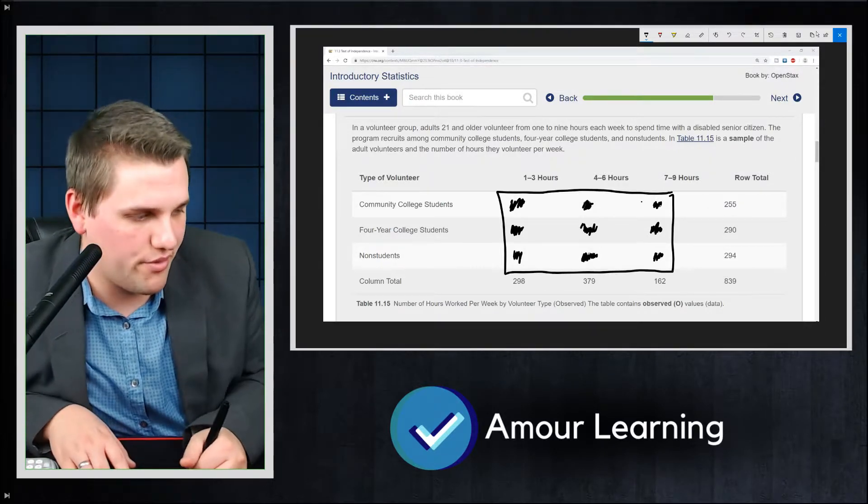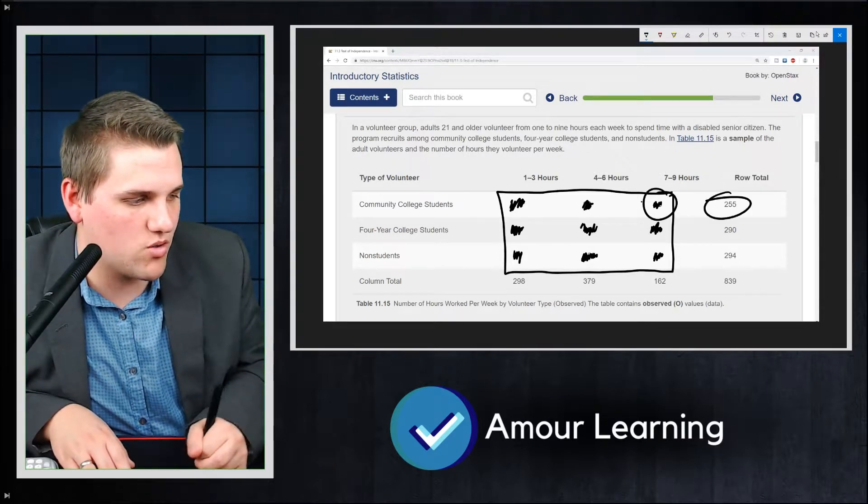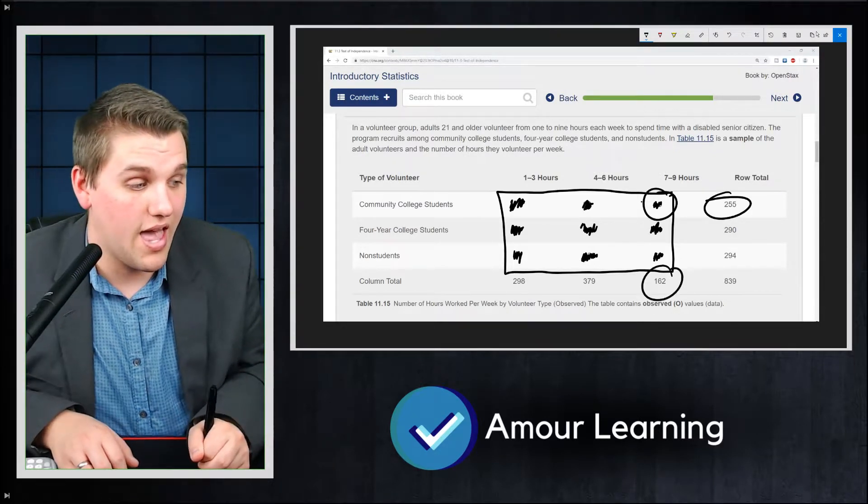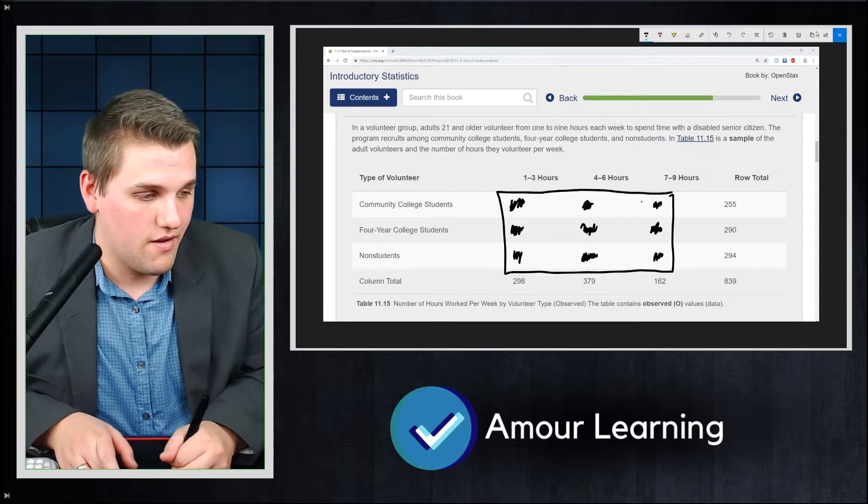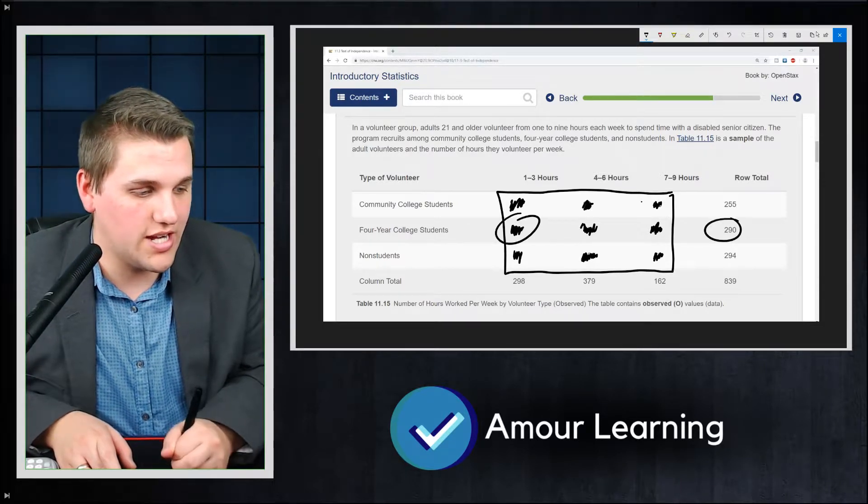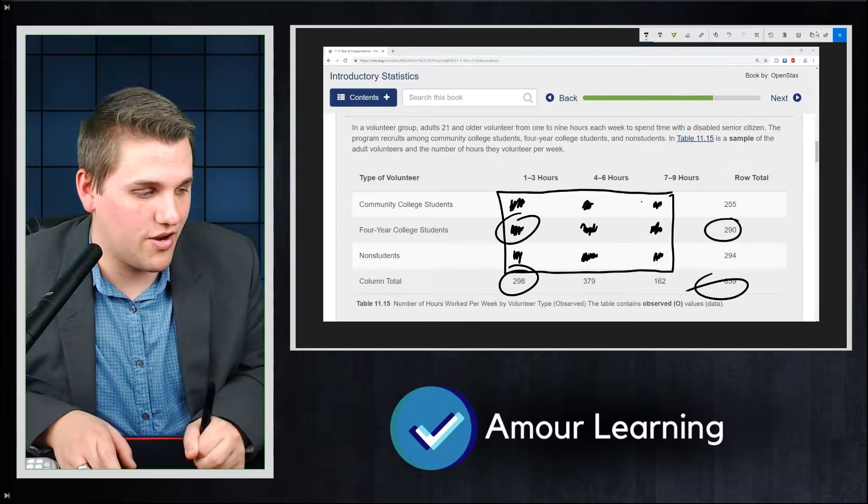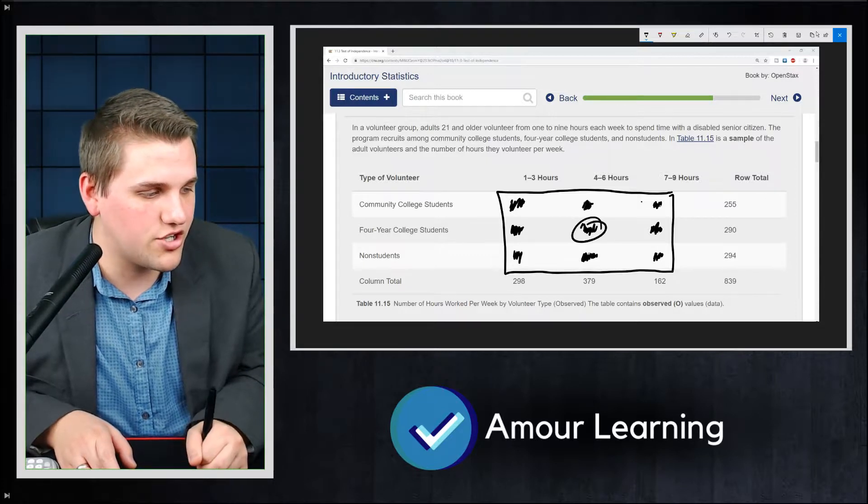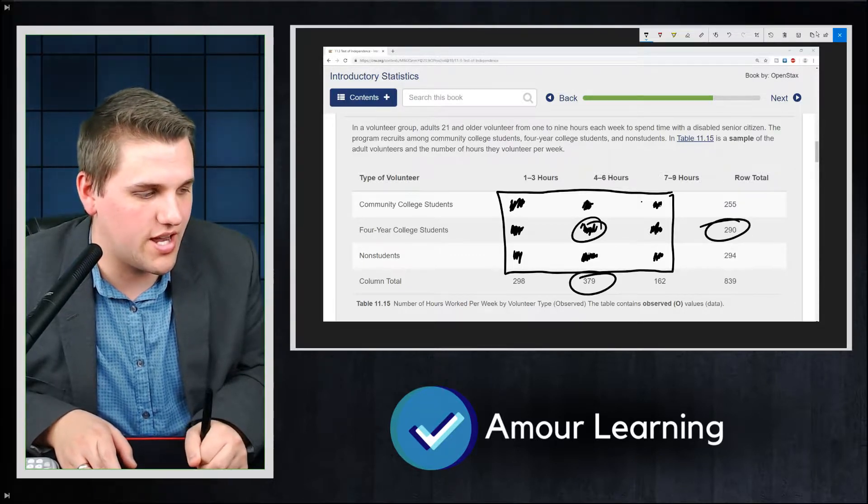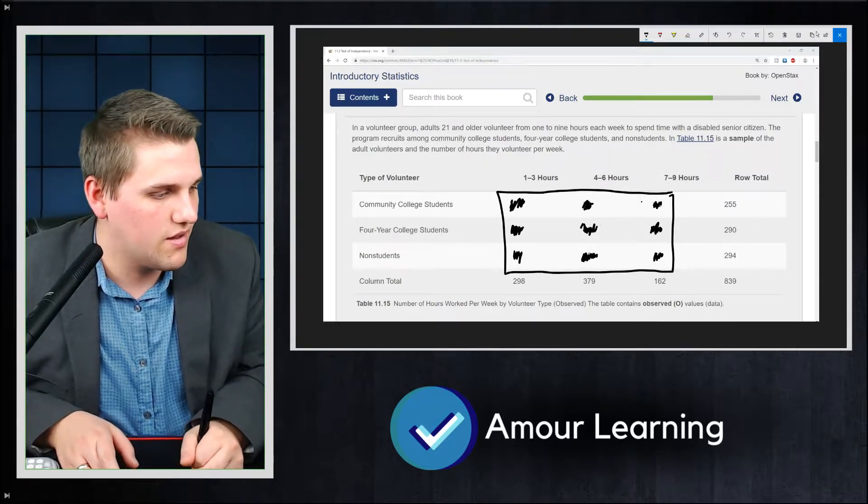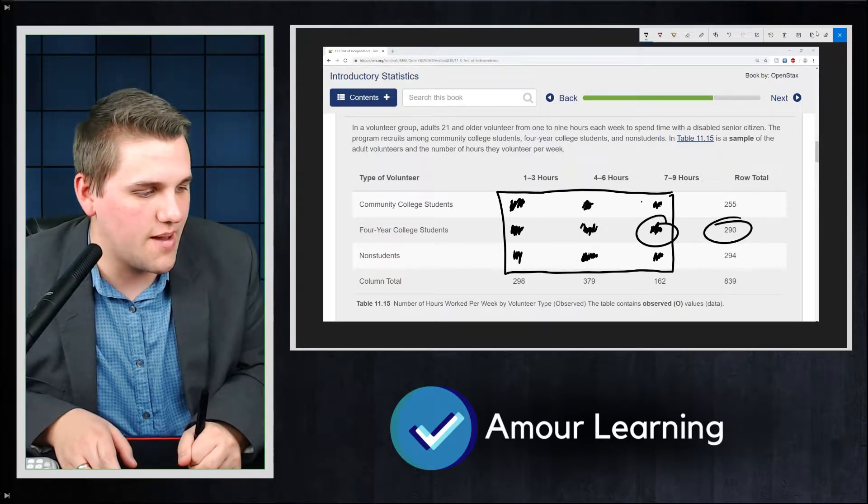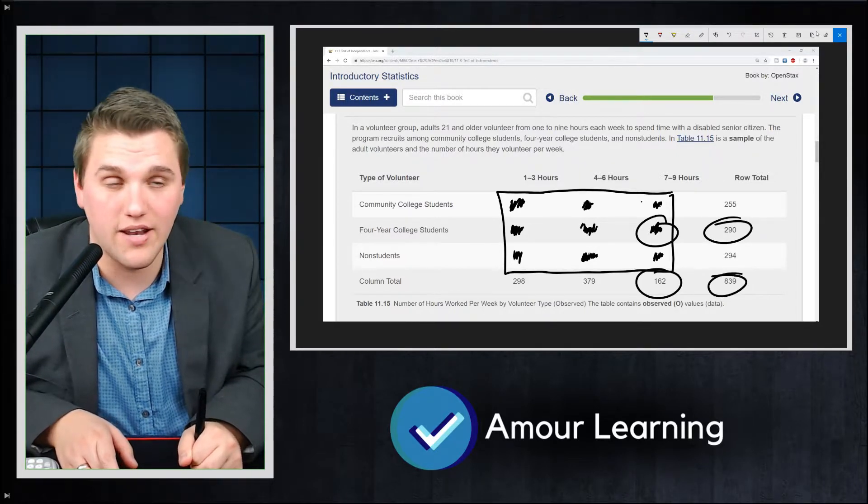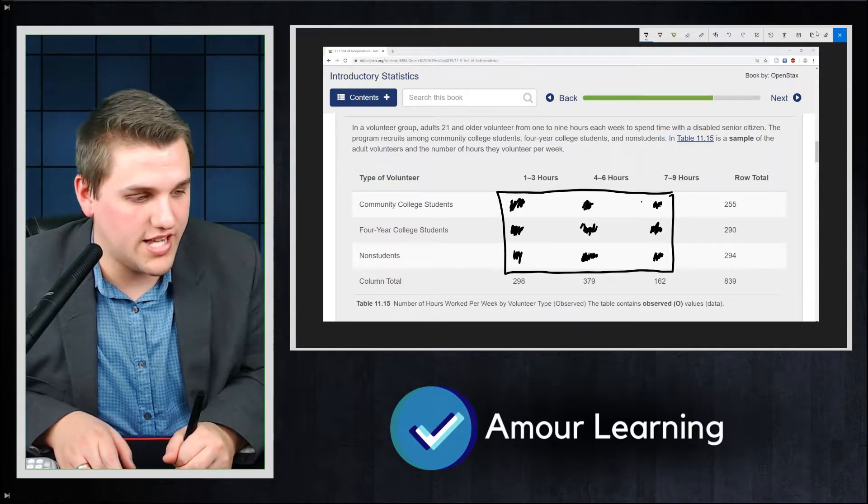So for example, this one, you're going to use that row total times that row total divided by 839. For this entry, you're going to do 290 times 298 divided by 839. This entry, you're going to do 290 times 379 divided by 839. For this entry, you're going to do 290 times 162 divided by 839.